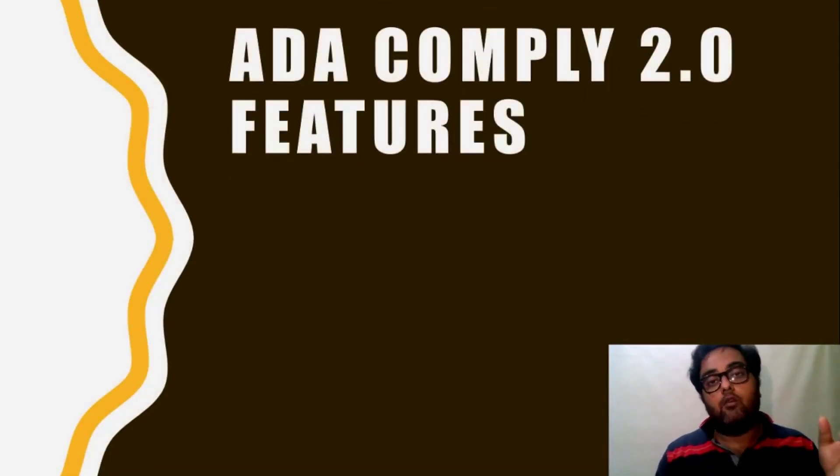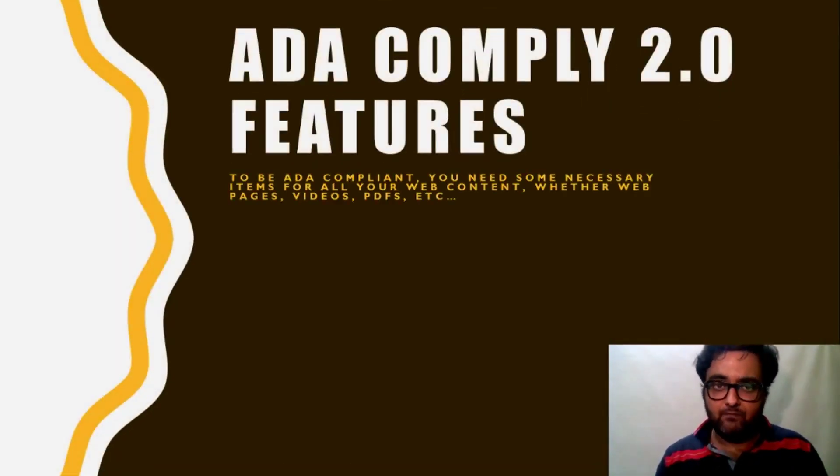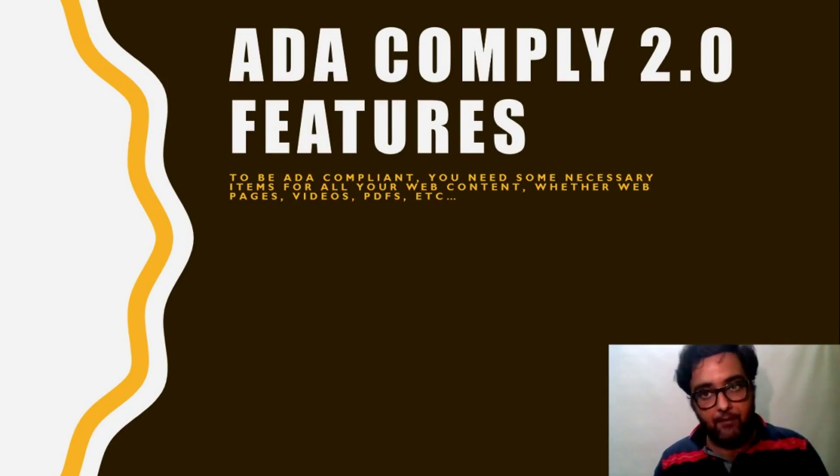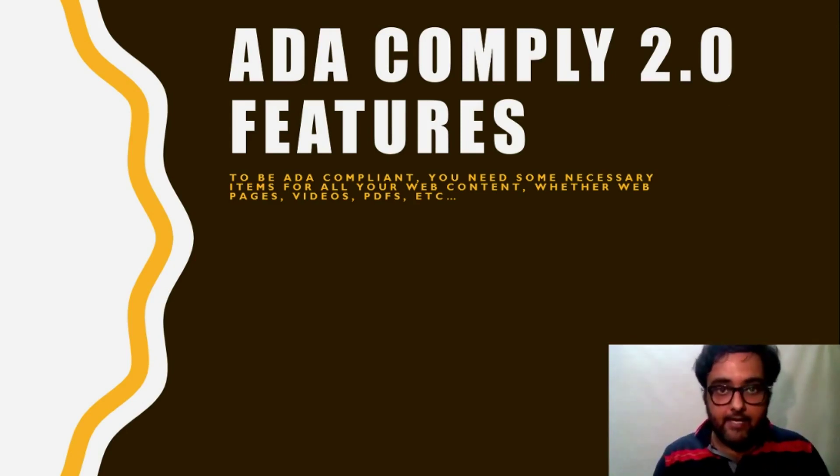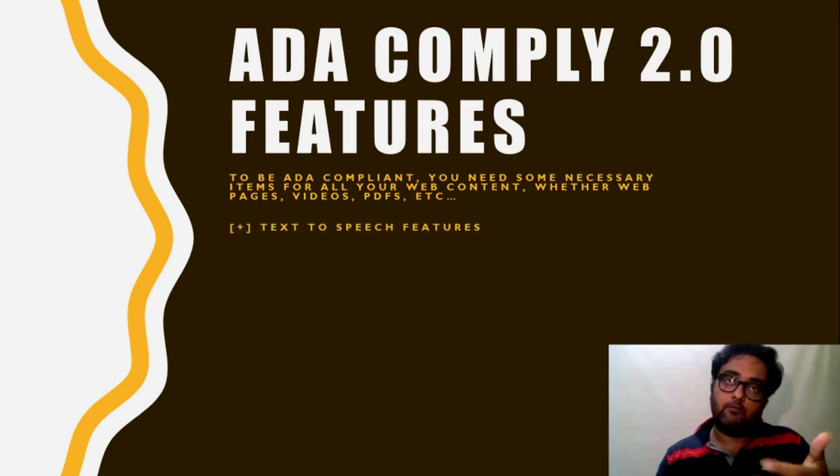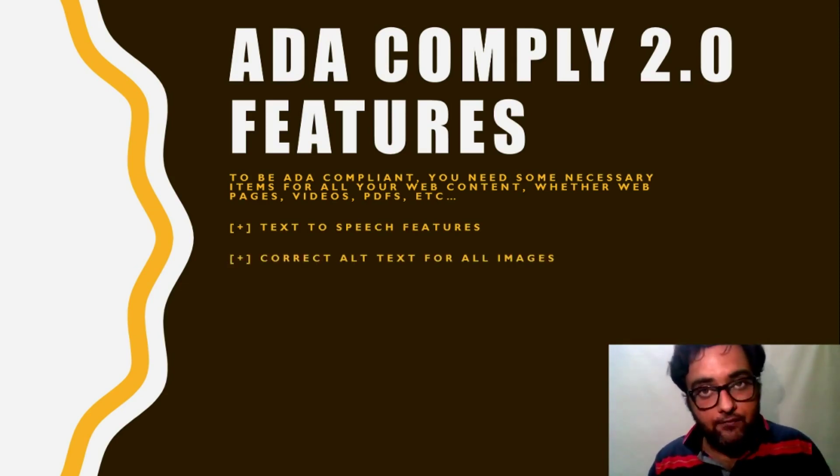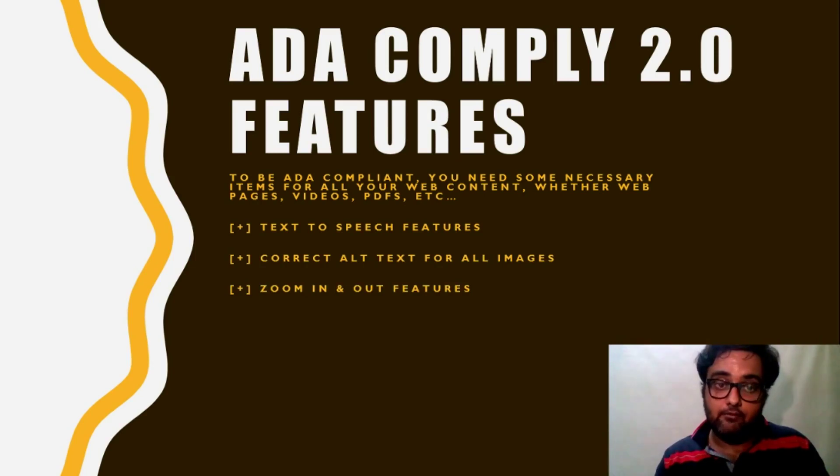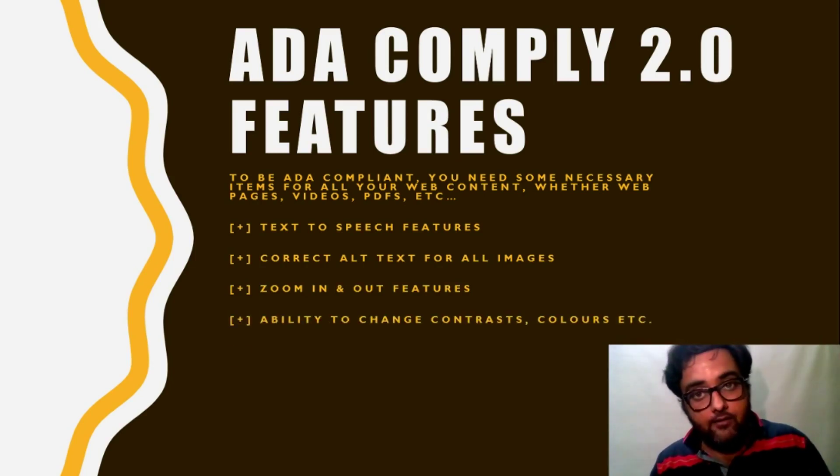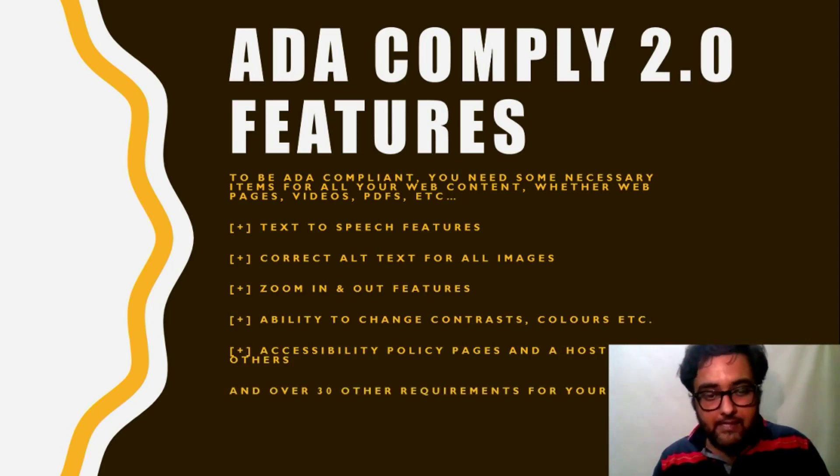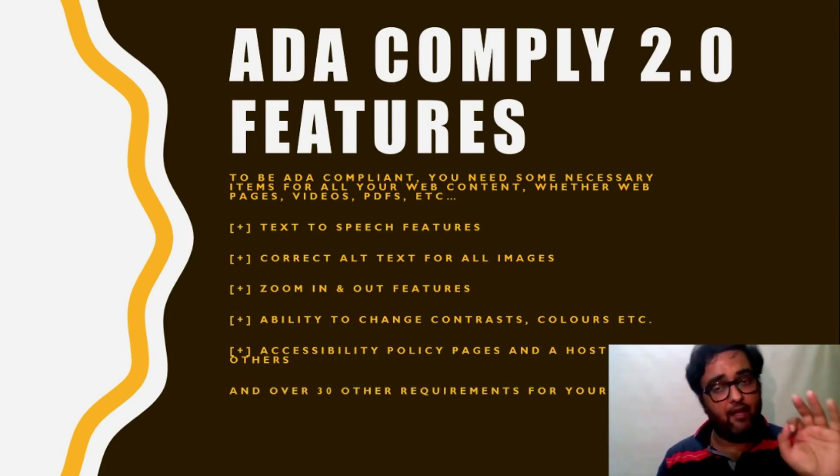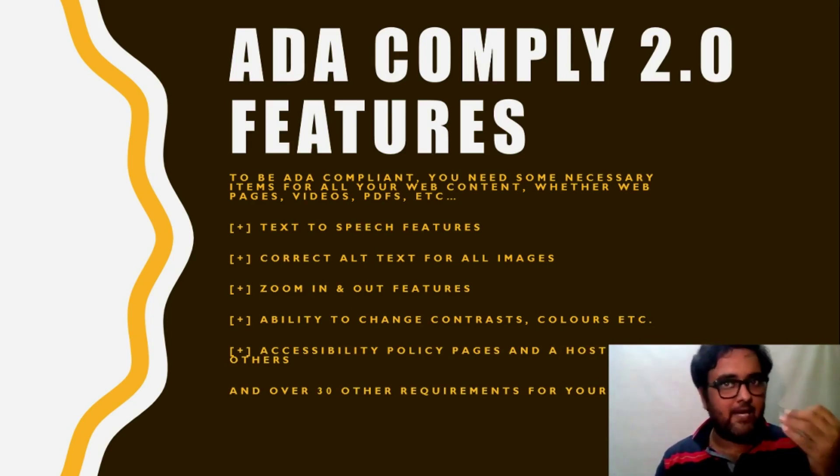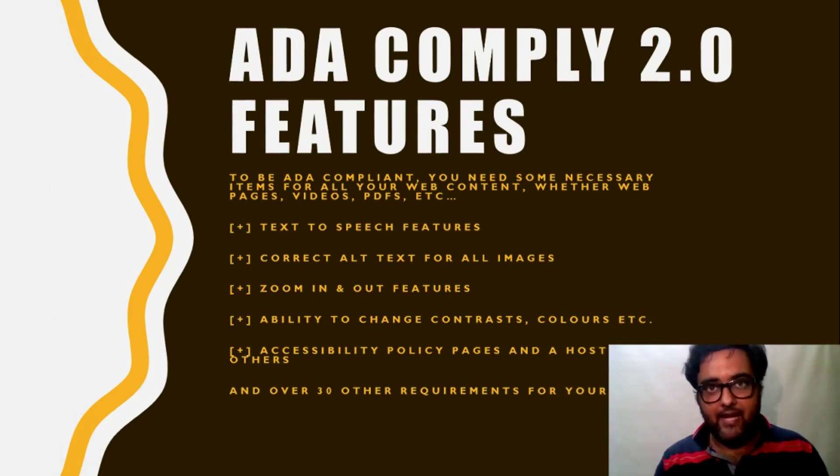So now what are the features of ADA? See, to be ADA compliant, you need your all website contents to be ADA compliant. Moreover, you need some text-to-speech features, you need to correct all text for images, you need zoom in, zoom out, you need ability to change contrast colors, accessibility to policy pages, and there are tons of other formalities that you need to do for every single content that you have in your website, be it a PDF file, be it an image, anything.